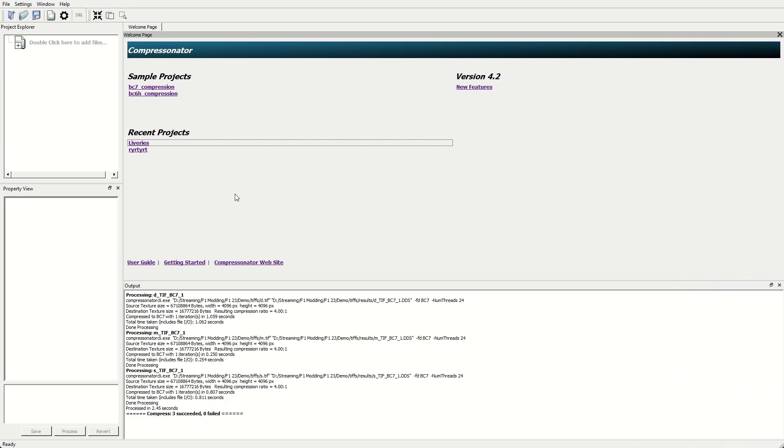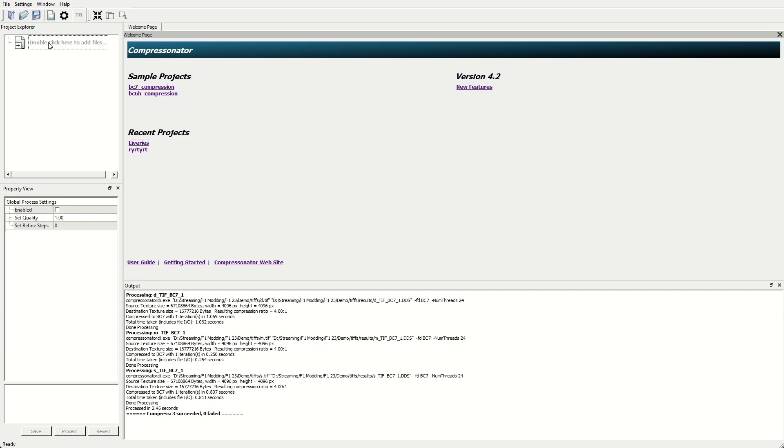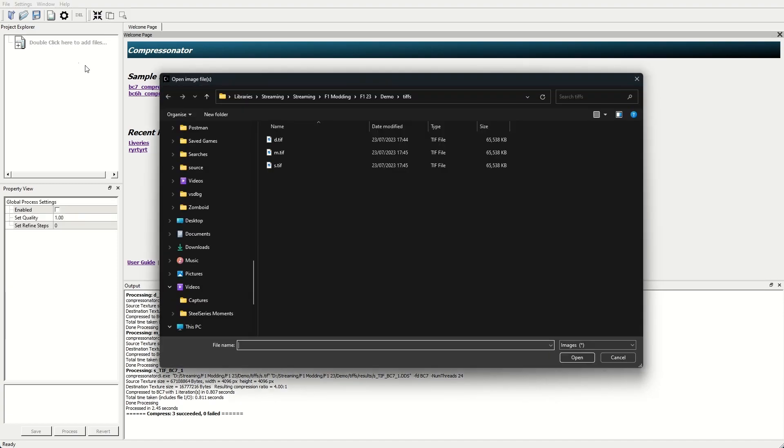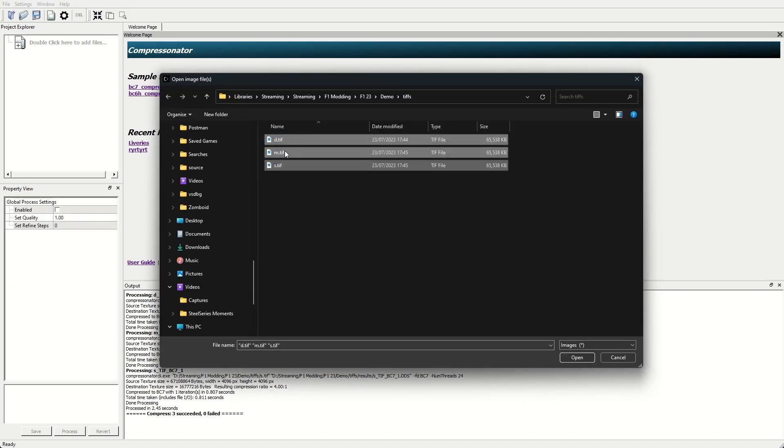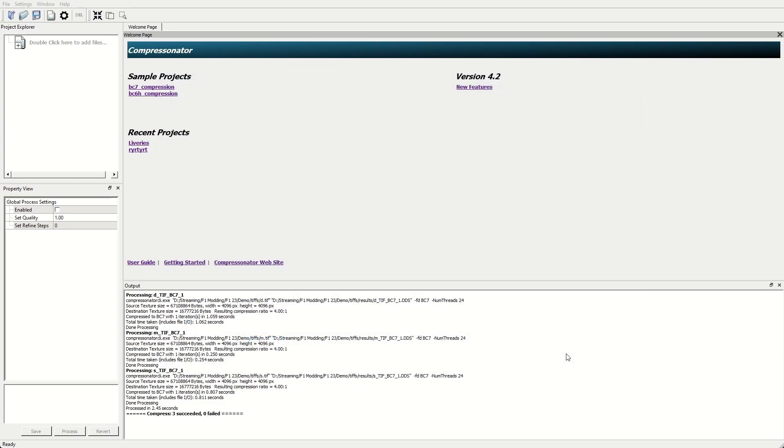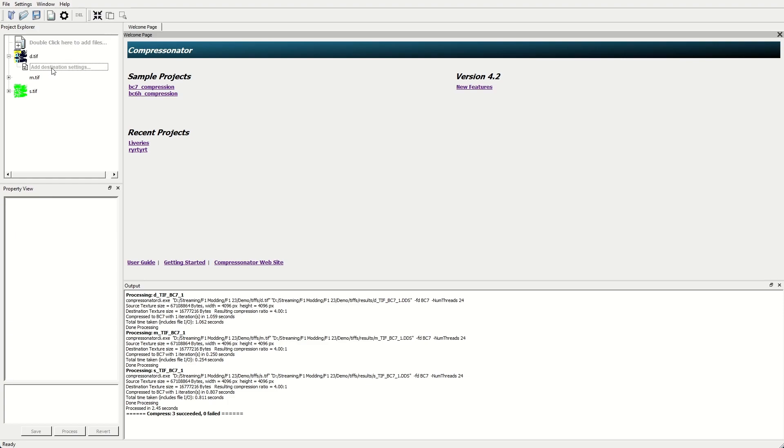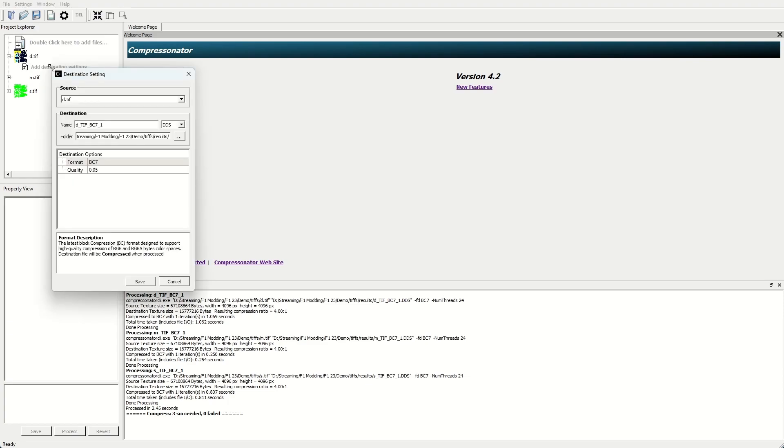First of all, we want to import all the images we created in GIMP. So we're going to click here where it says double click here to add files, select all three of the files we created and hit open. Now against each of these, we're going to expand this and then hit Add Destination Settings.